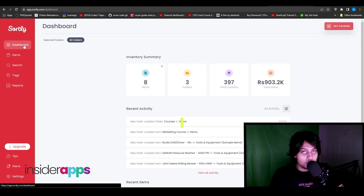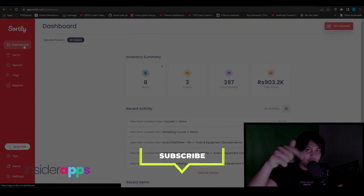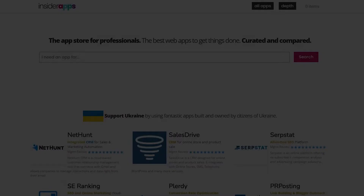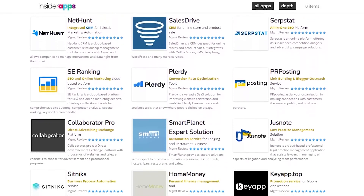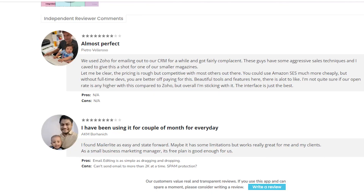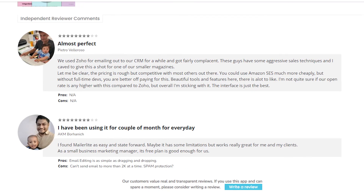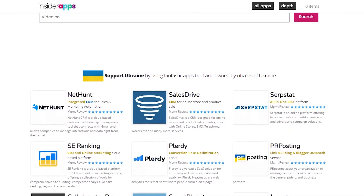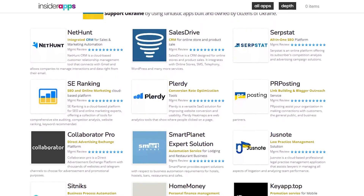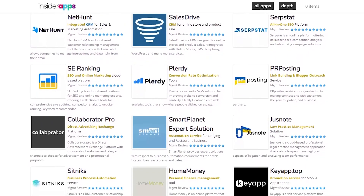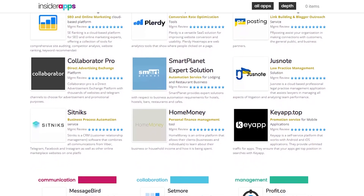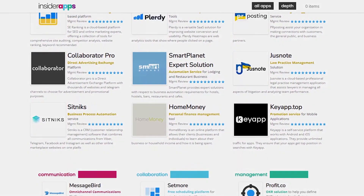That's how you use Sortly — I think I covered everything. Thank you for watching, make sure to like and subscribe. All apps and software features are available on insiderapps.com where you can compare prices, see honest reviews, and pick the best app for your needs.